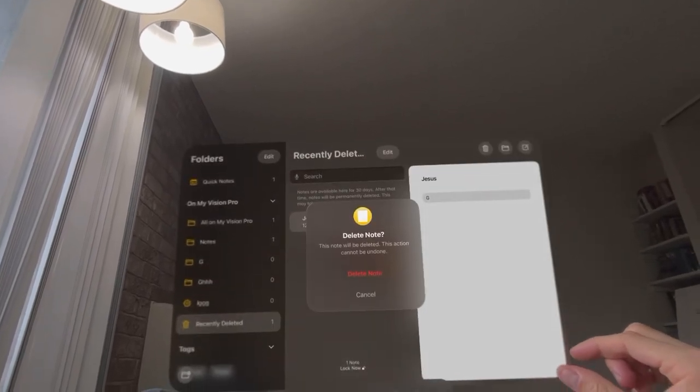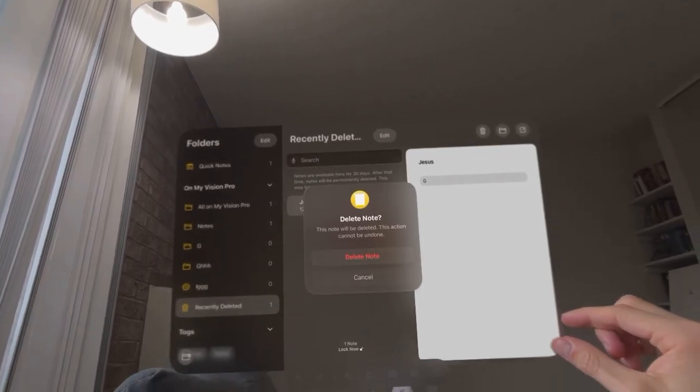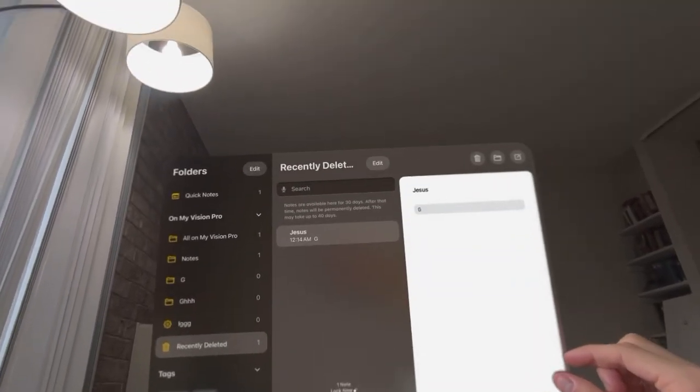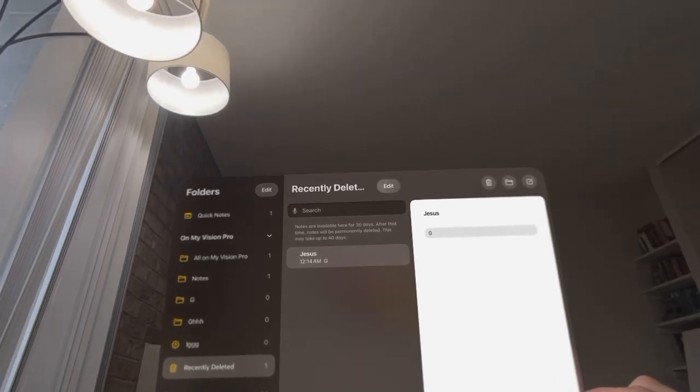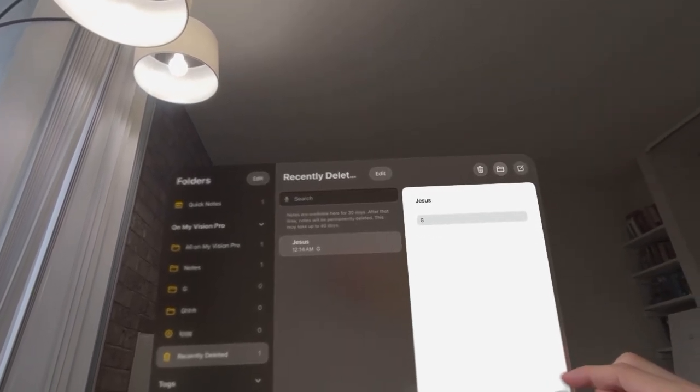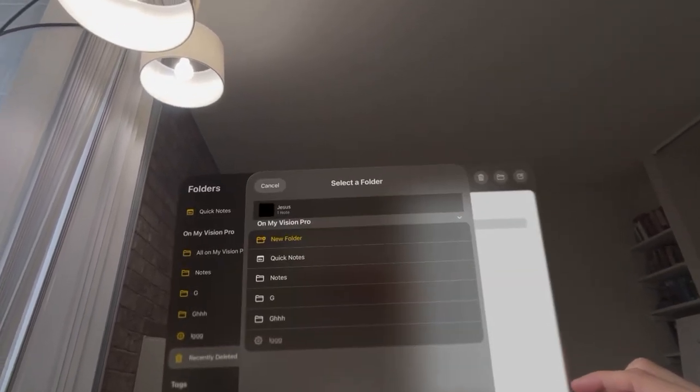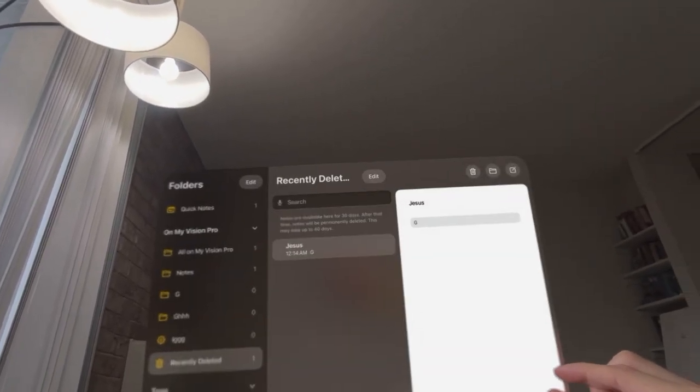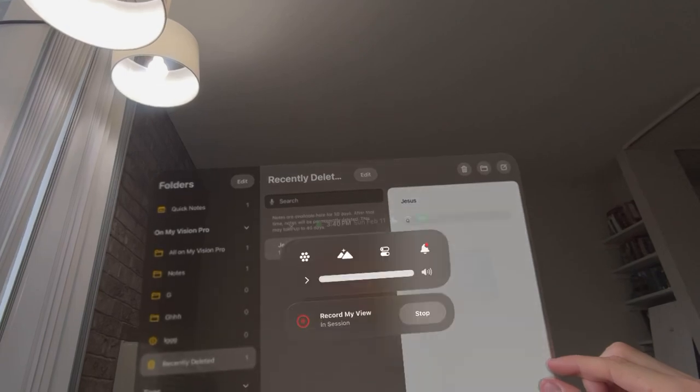Click on the note and then you want to click delete, and then it will be permanently deleted once you delete it out of recently deleted. So yeah, that's how you do it. Casual tutorial, and I'm out. Peace.